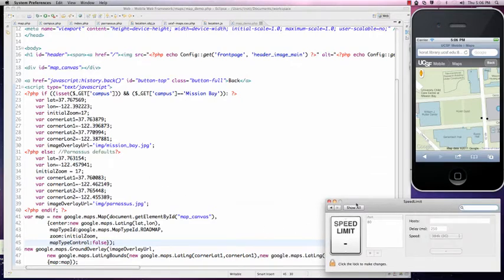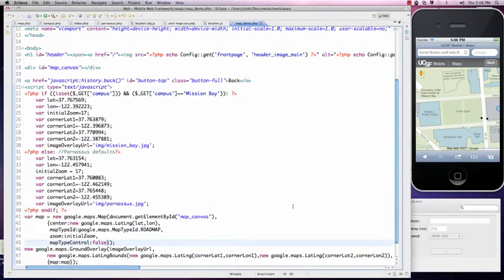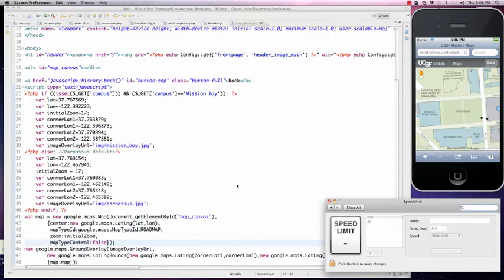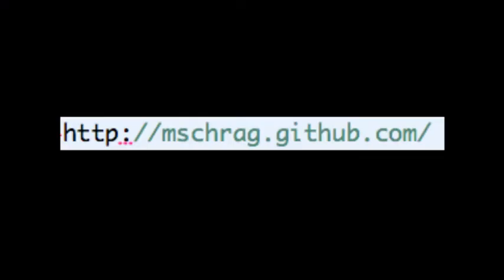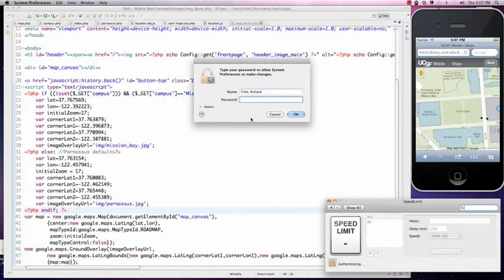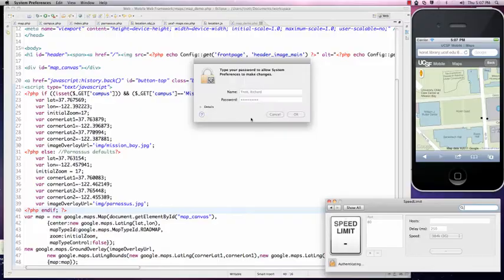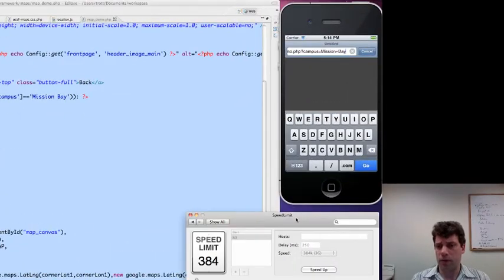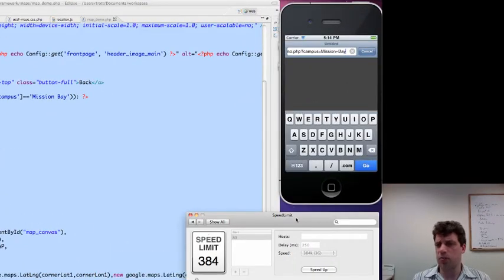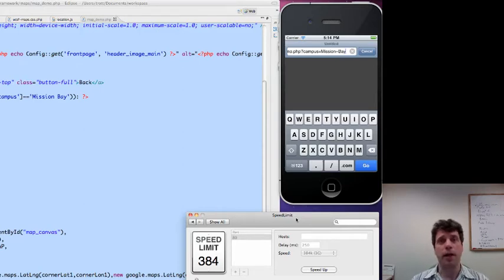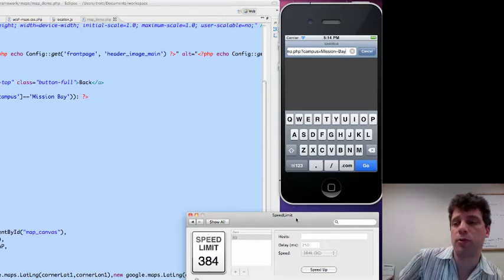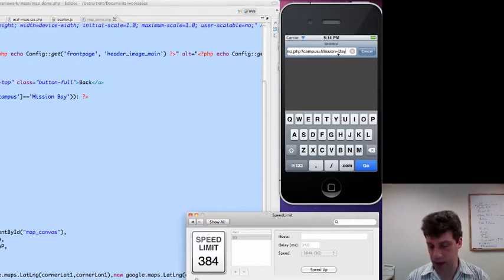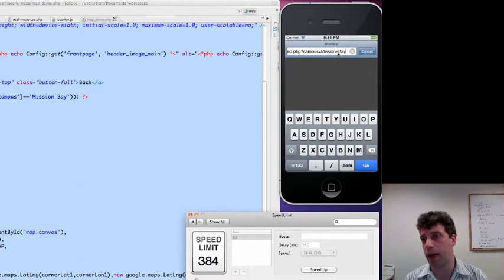So this Speed Limit preference can be downloaded from mschrag.github.com. A little usability thing, you have to make sure you click to unlock, otherwise the entire thing is disabled. So we've used Speed Limit to slow down our network connection to about the speed of a 3G network. So let's see what happens when we try to load our map.